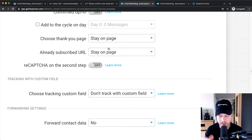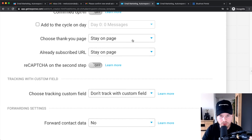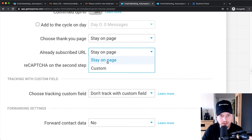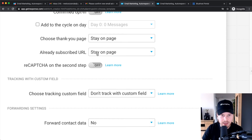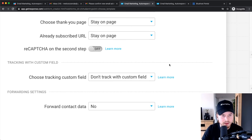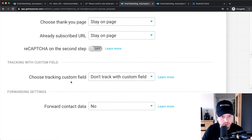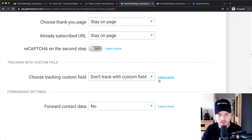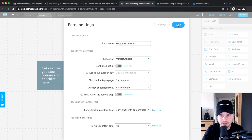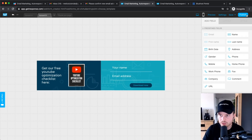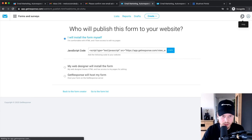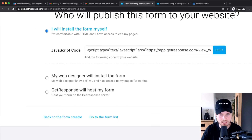I recommend setting it to Stay on Page after sign-up, because visitors may be reading your blog post and don't want to be taken away from your website. For Already Subscribed URL, I'd leave it on Stay on Page. I have Recapture on the second step turned off because it's annoying. The custom tracking and contact data options are advanced and not needed. Click Save and then click Publish at the top — now we have a JavaScript code to put on our website.